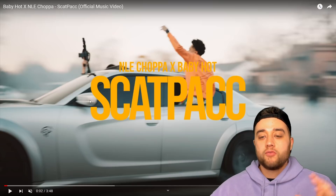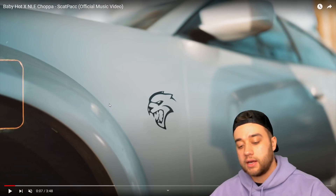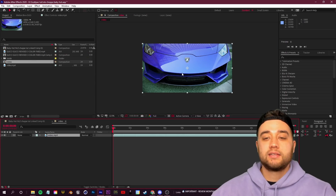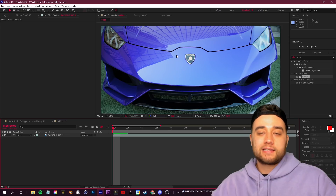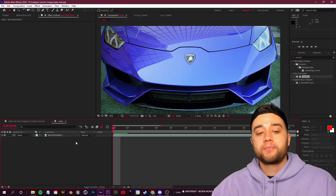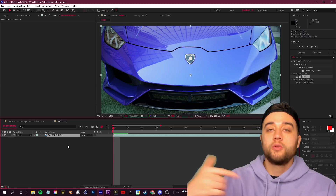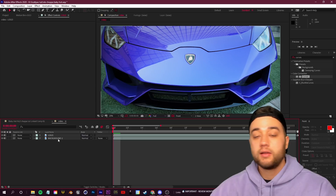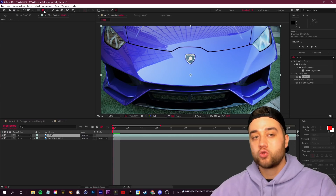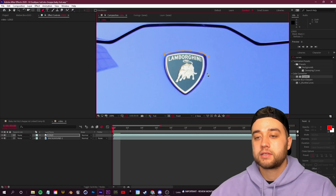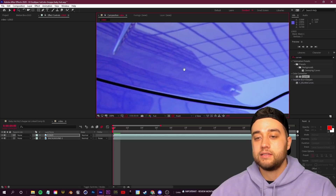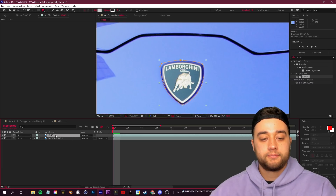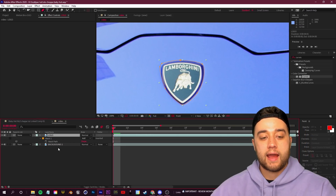We'll start off by showing you the basics of creating motion for elements like the title, using masking to hide things. To isolate the logo, select your layer, press Ctrl+D to duplicate it, name the top duplication 'logo' and leave the bottom as 'background.' On the logo layer, grab the pen tool — press G to quick select — and make an easy mask around the logo. After Effects is much easier to mask with the bending joints.